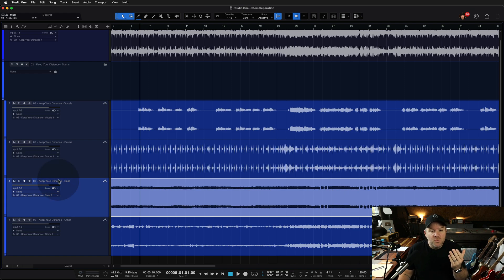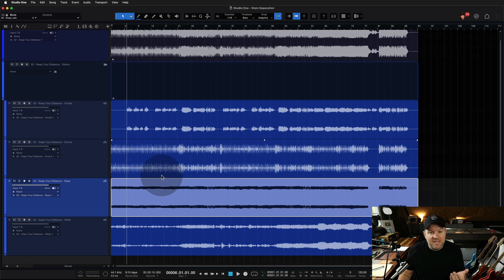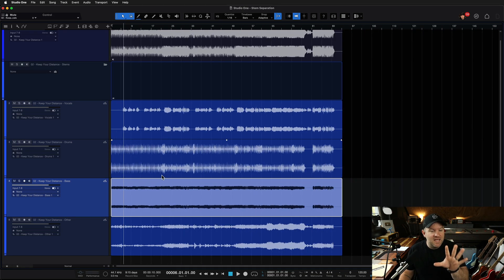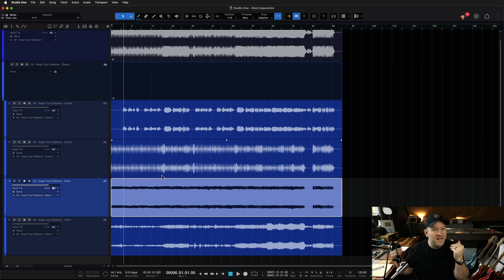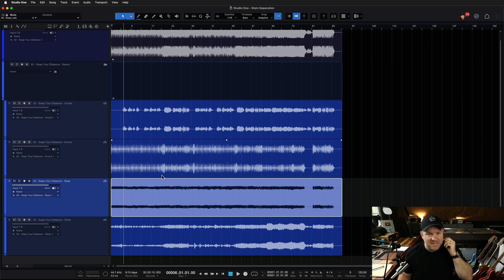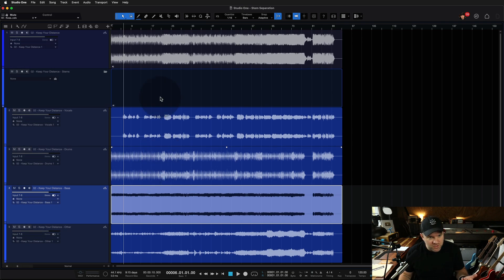But it's interesting. So you could let this AI-powered stem separation give you a great head start on doing something like that. Or just as a creative tool, just to have something fun to play along to.